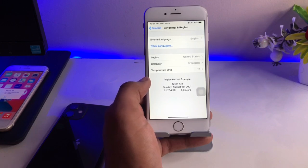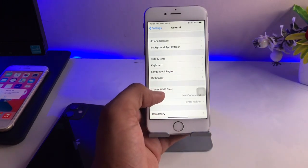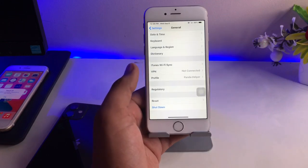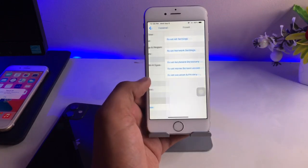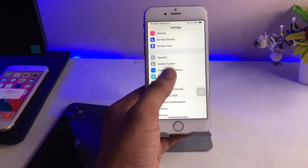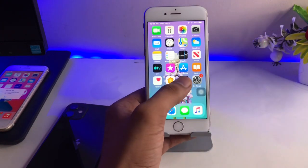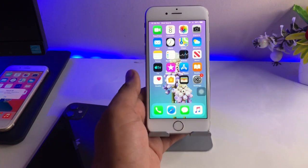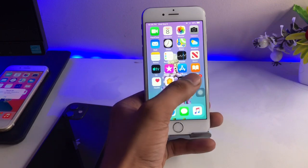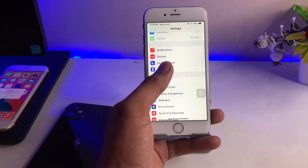If everything else is not working and you are not getting the update, give your device a reset — basically reset all content and settings — and then check for software updates again. If that still doesn't work, you can try the computer method.